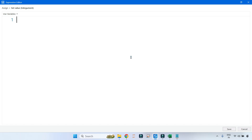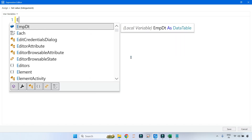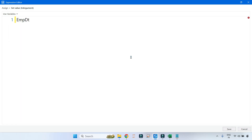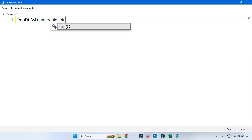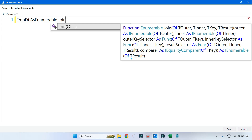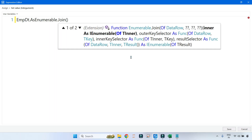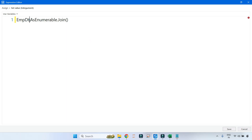The first thing: take the name of your first data table, which is employee_dt, hit Enter, and remember to write .AsEnumerable() — you are converting the data table to data rows. Then you use the .Join() method. Inside the parenthesis, the first question is: with which data table are you going to join? Mention the second data table within the parentheses — that is department_dt.